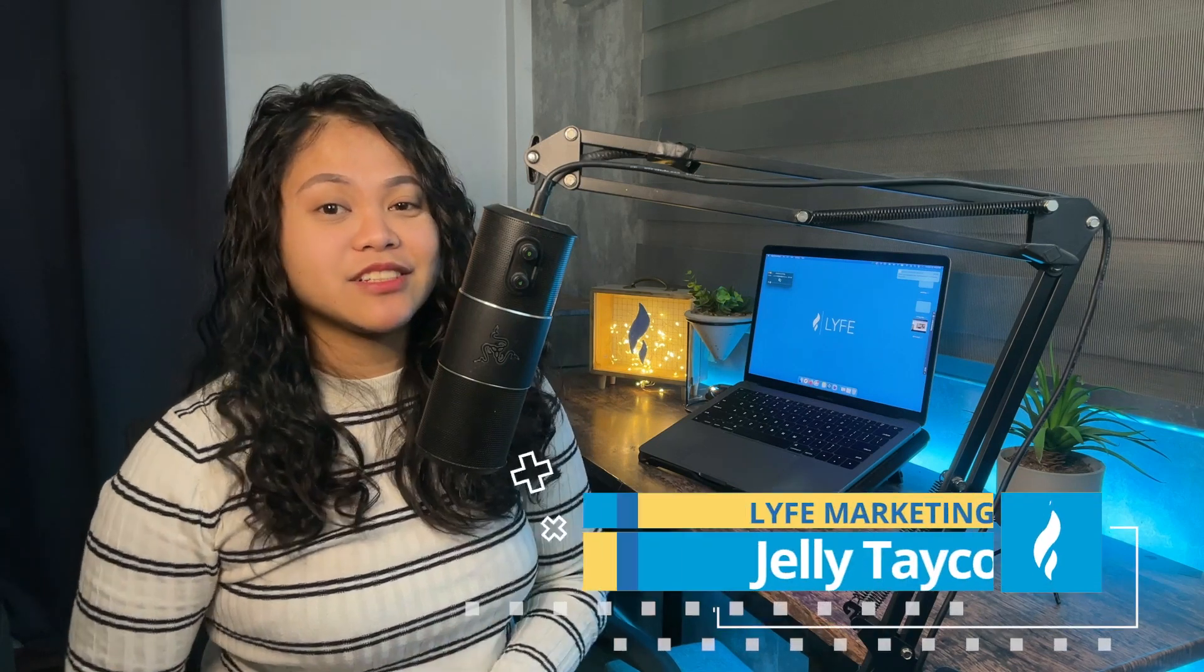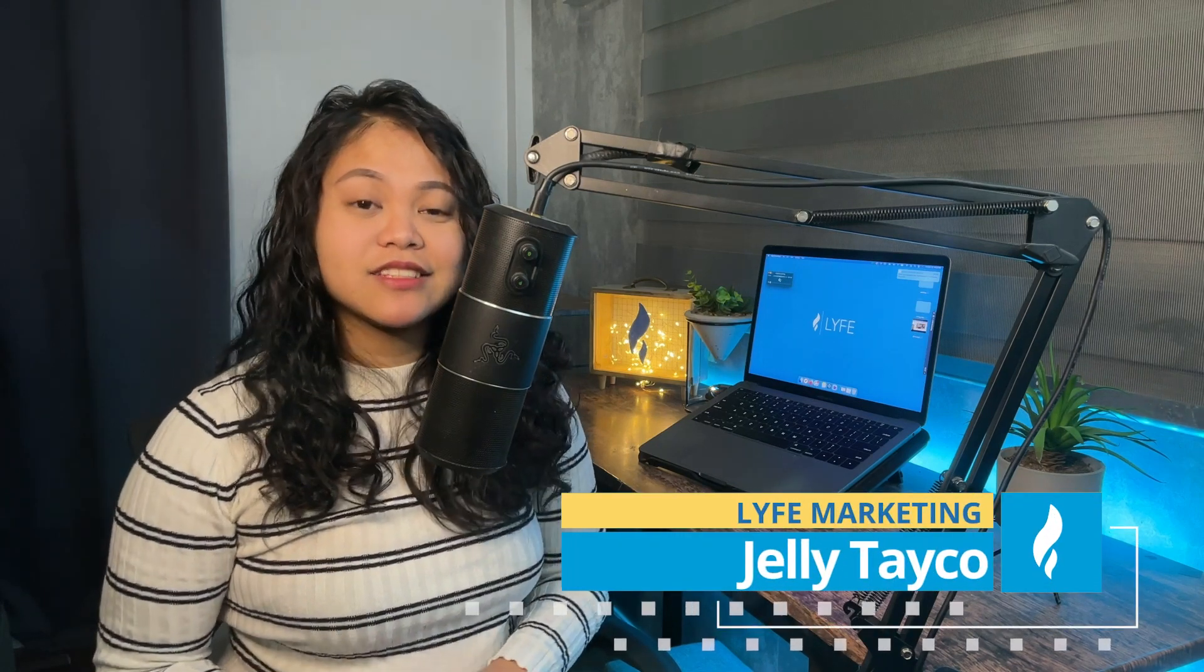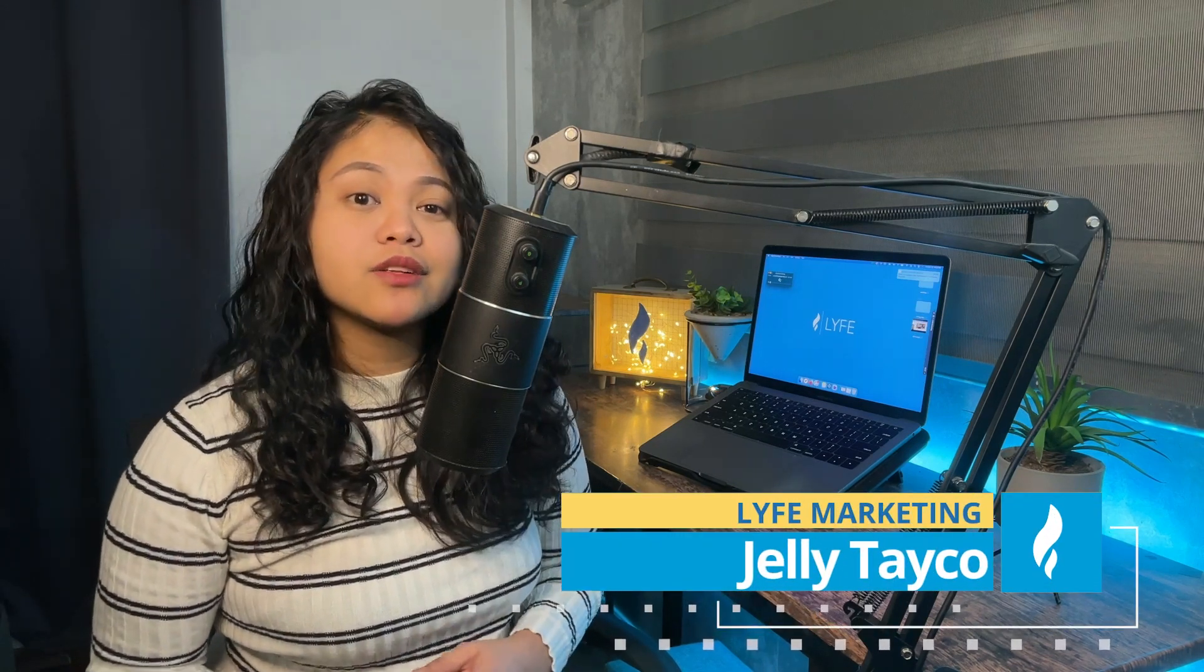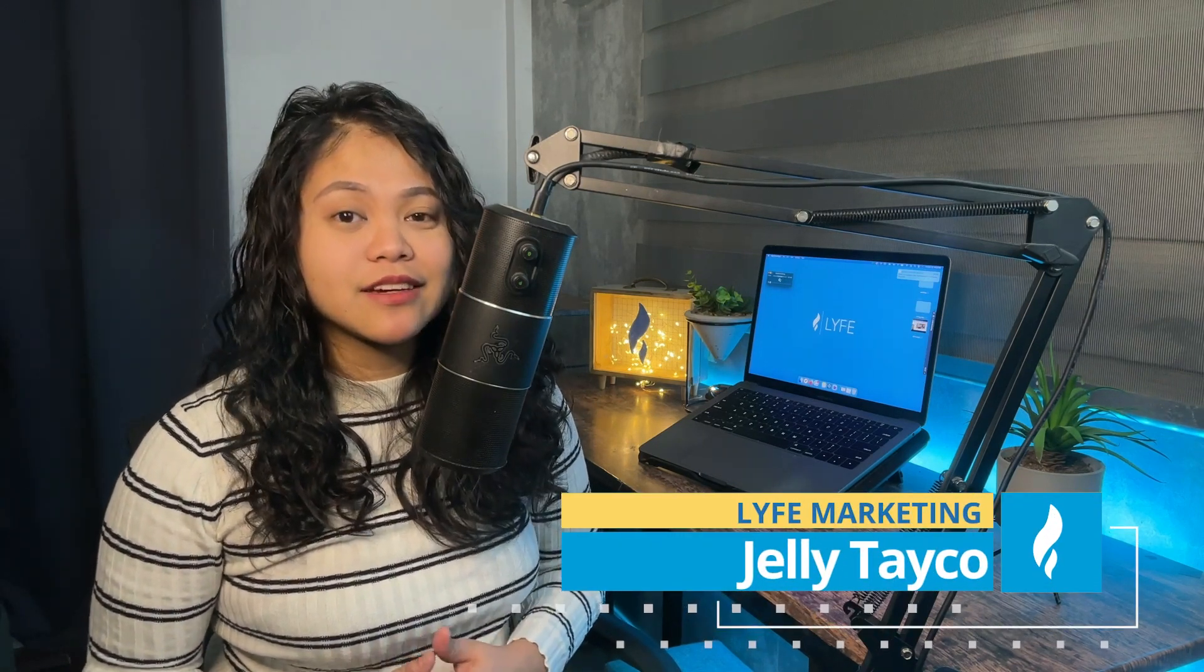How's it going, guys? Welcome back to the channel. This is Jelly from Life Marketing, a digital marketing agency committed to helping small businesses grow.